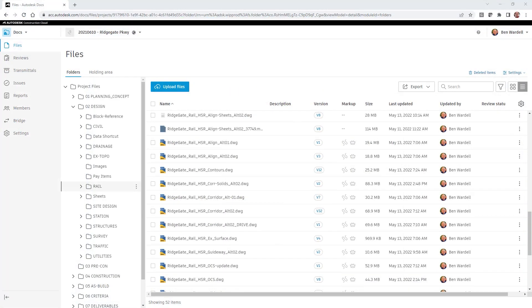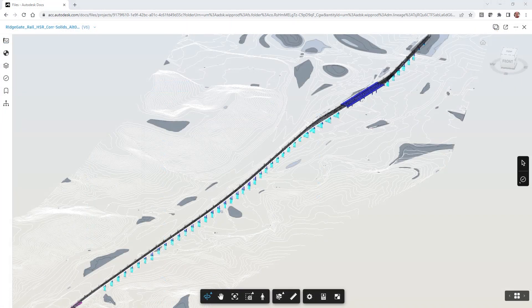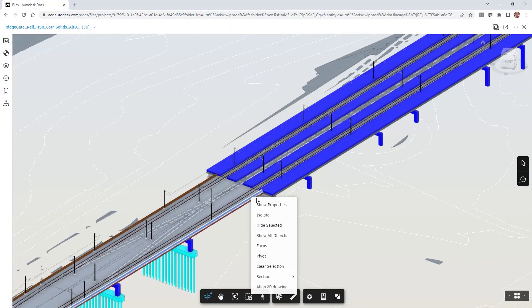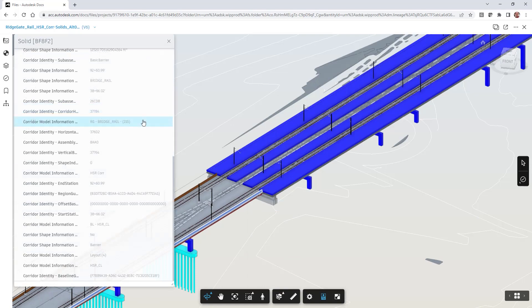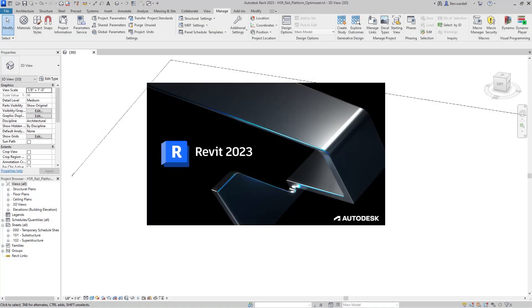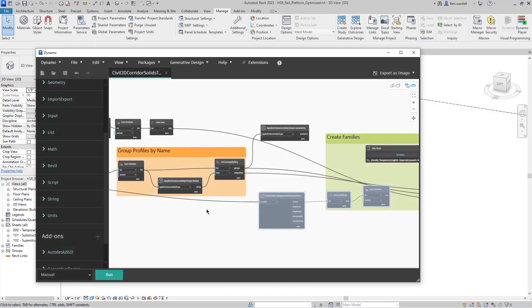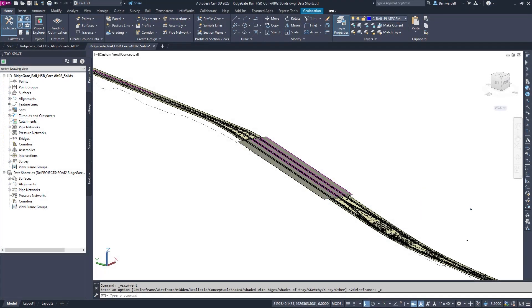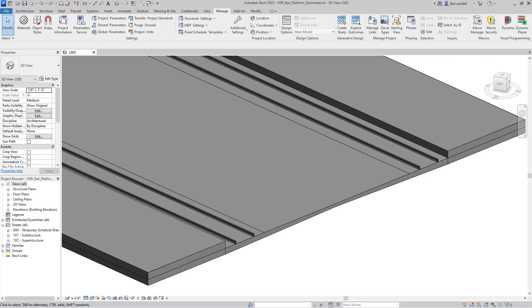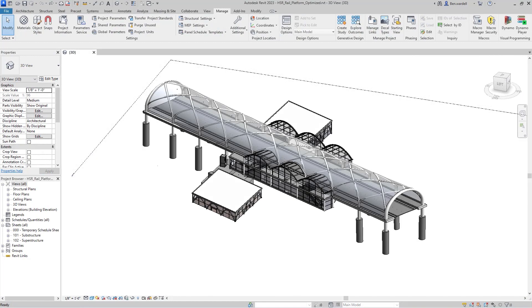These same design files can be accessed in the Autodesk Docs Viewer where the extended metadata and property set information is displayed. Corridor models can then be imported from Civil 3D into Revit to serve as a context for additional design elements like the transit station in this example.